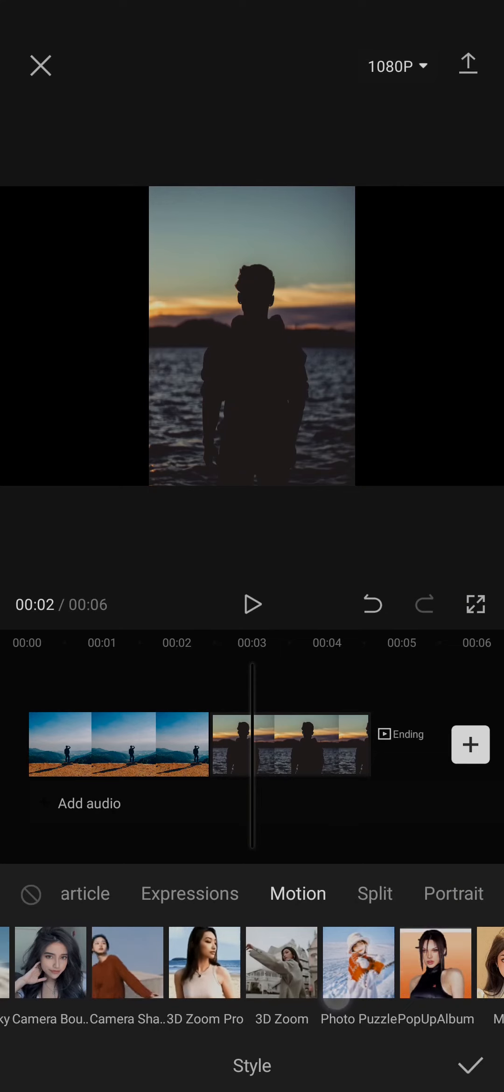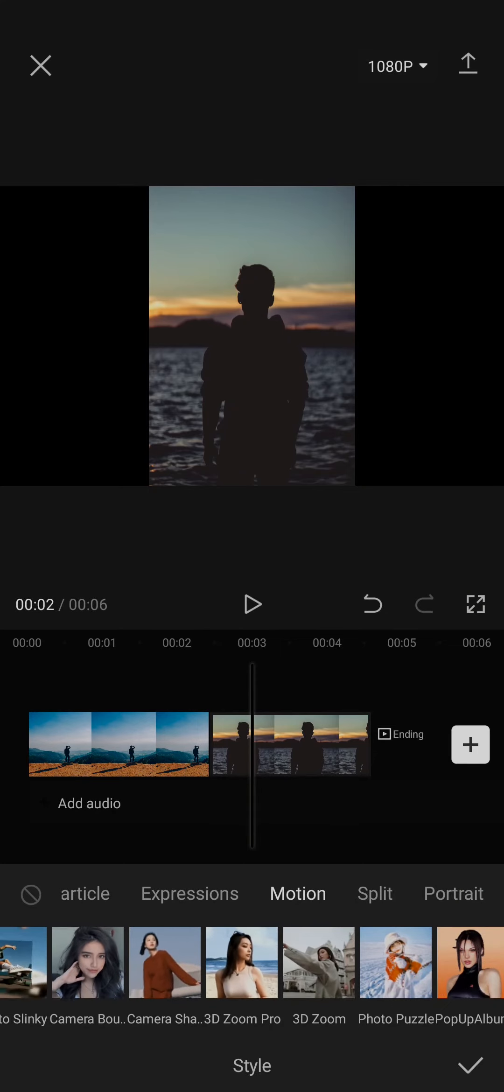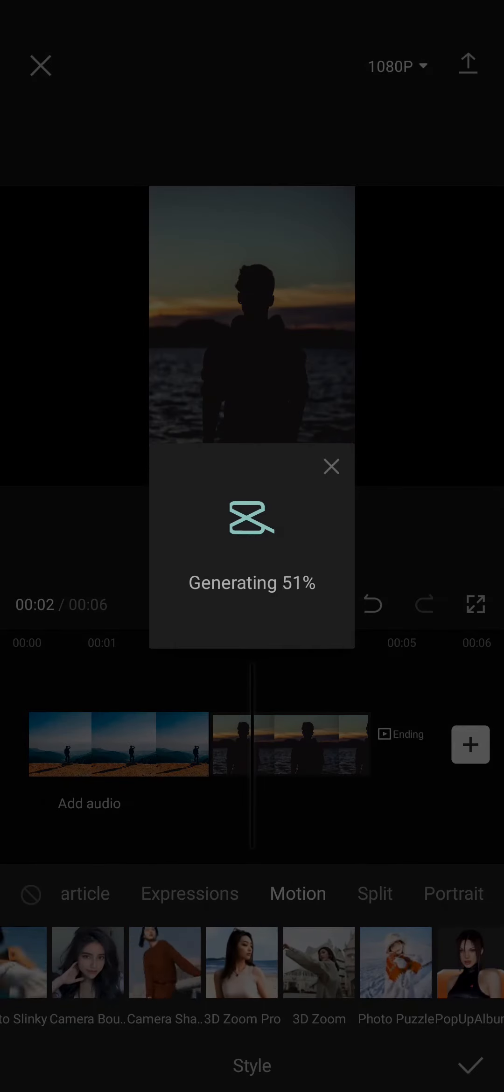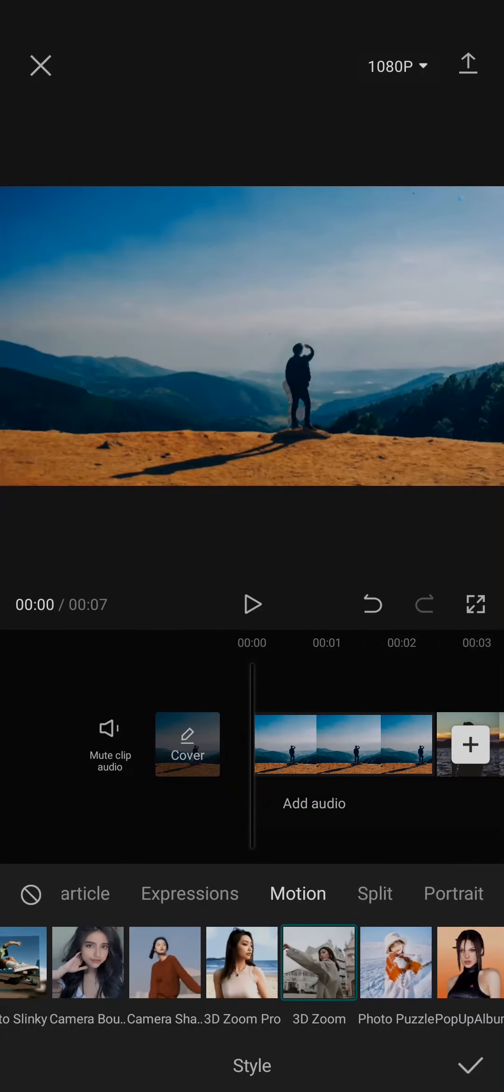Simply select the photo and then tap on 3D Zoom, and there you go.